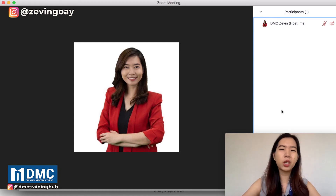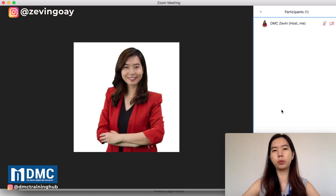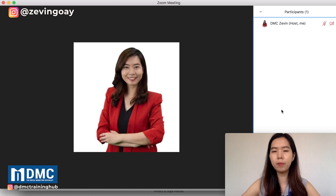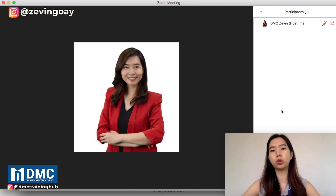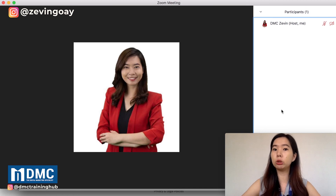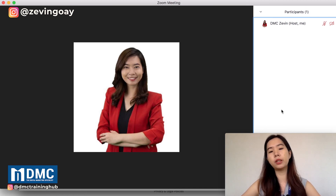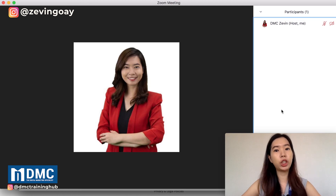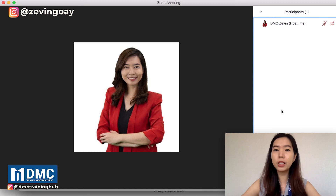Sometimes what will happen is that right after you join in, you realize that the name displaying is actually showing a wrong name, or perhaps you want people to know the name that you'd like to be called. So this is the time that you actually do a rename. That's all in this video — how you can change your display name in your Zoom meeting session.